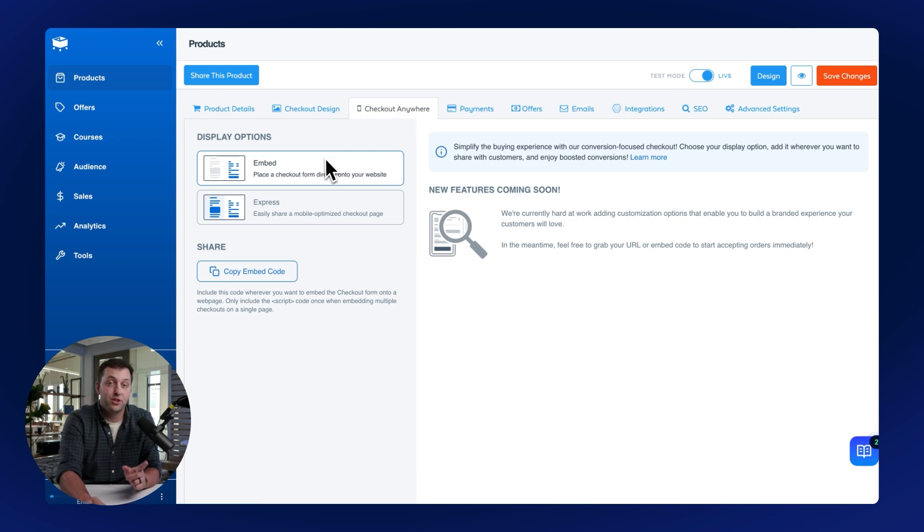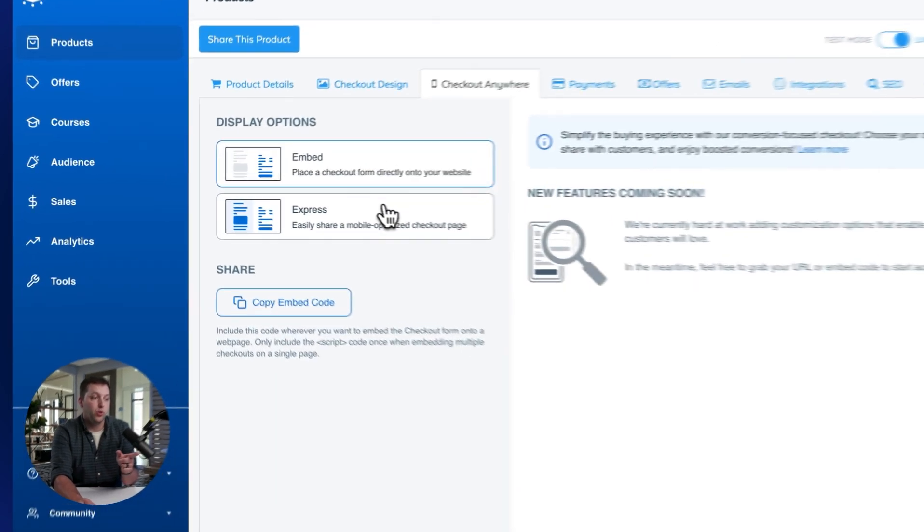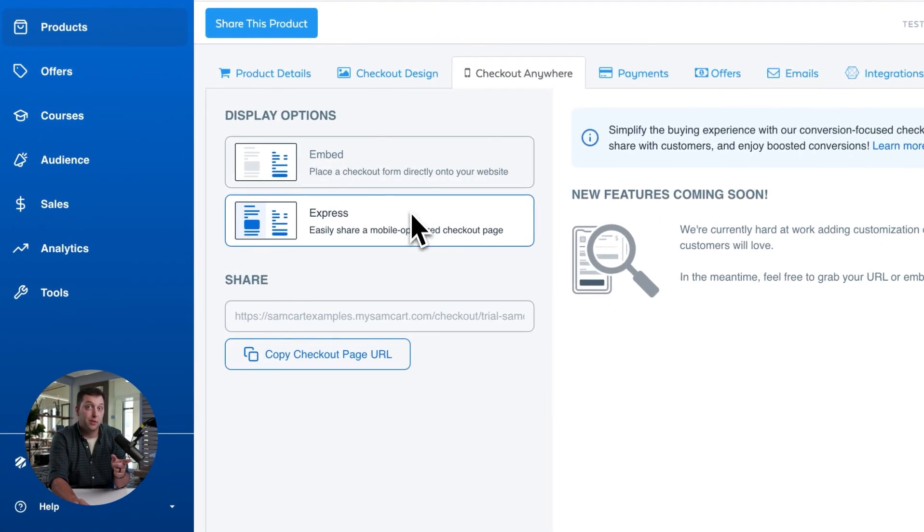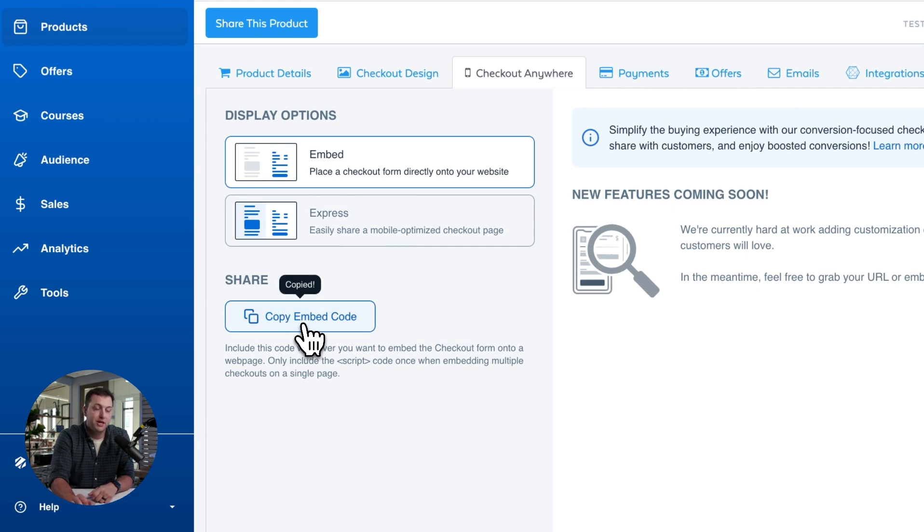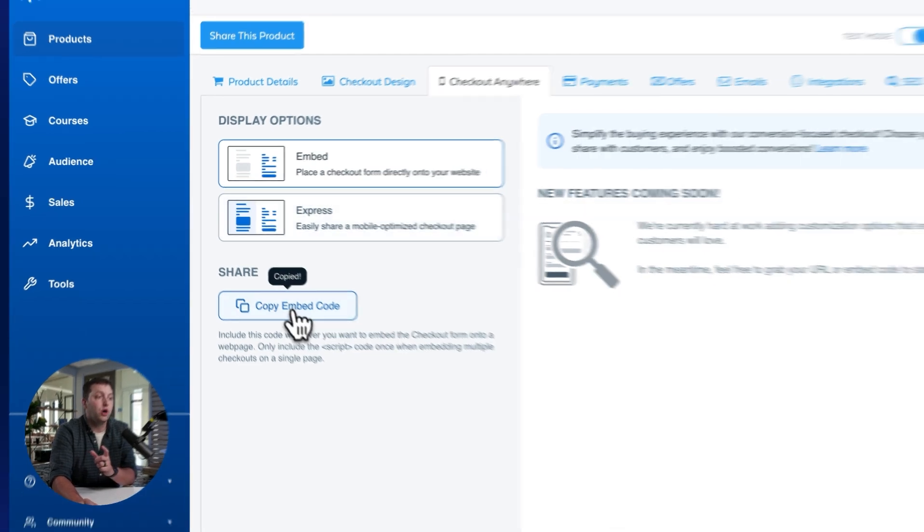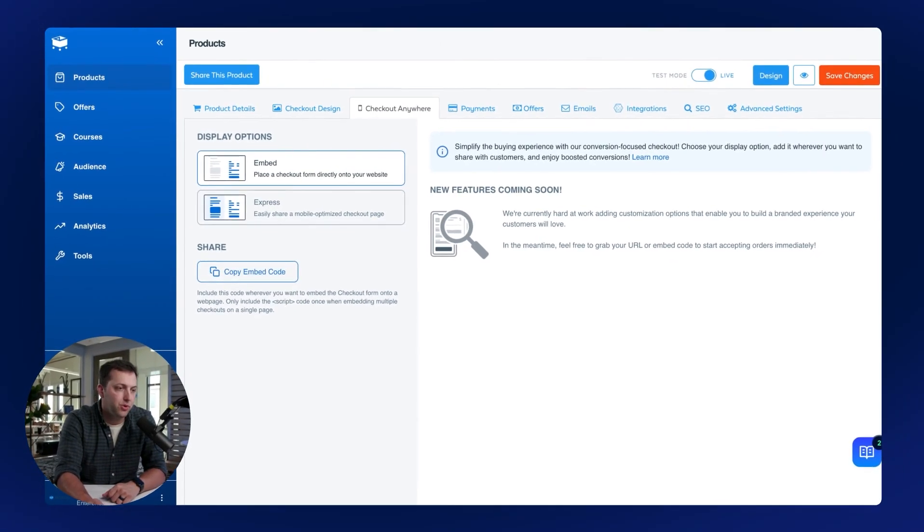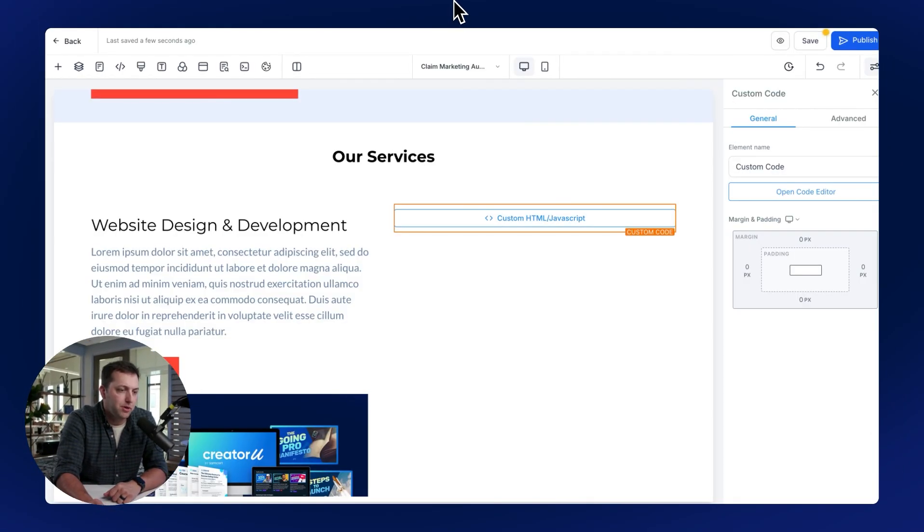And over here on the left, you will see options for Embed or Express. I'm going to grab Embed, and just click Copy Embed Code. That's going to put the code onto my clipboard that I will bring back over to high level.